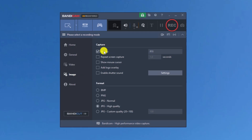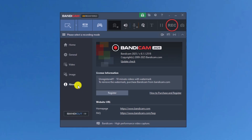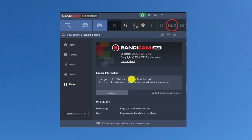In the image settings, we can select the hotkey for capturing images, choose to show the mouse cursor, add a logo overlay, enable a shutter sound, and choose the image format. In the About section, we can see details about Bandicam. Since this is the unregistered version, we can only record 10 minutes of video with a watermark — to remove it, we need to purchase Bandicam from the official site.